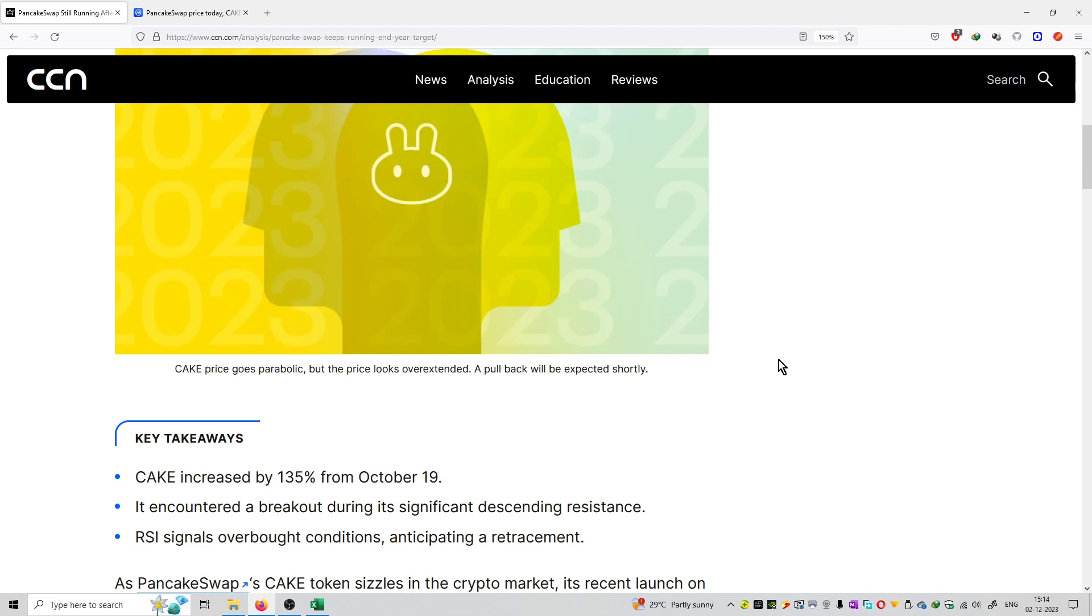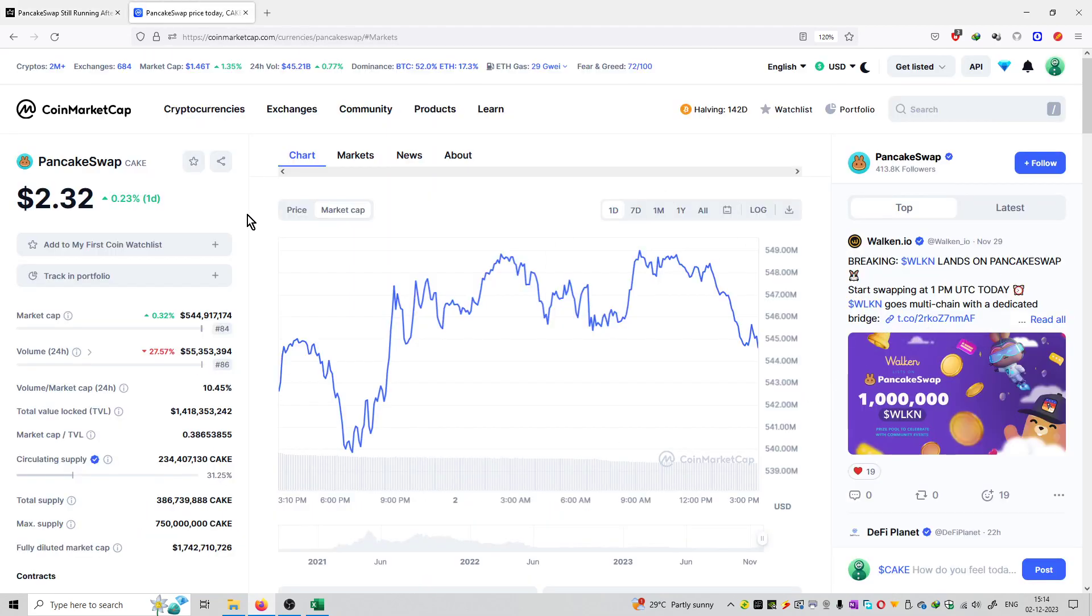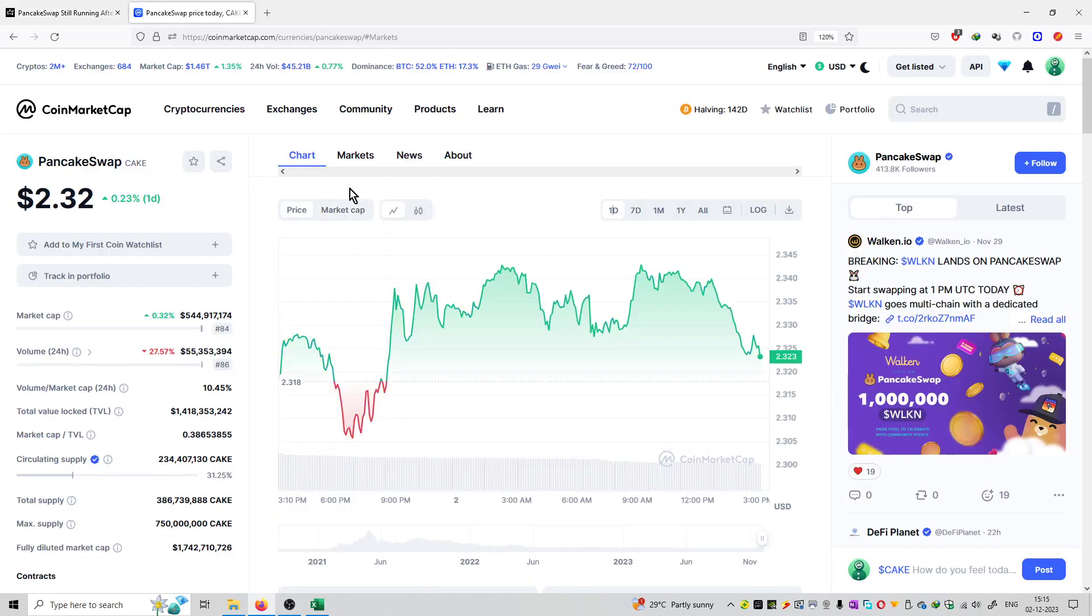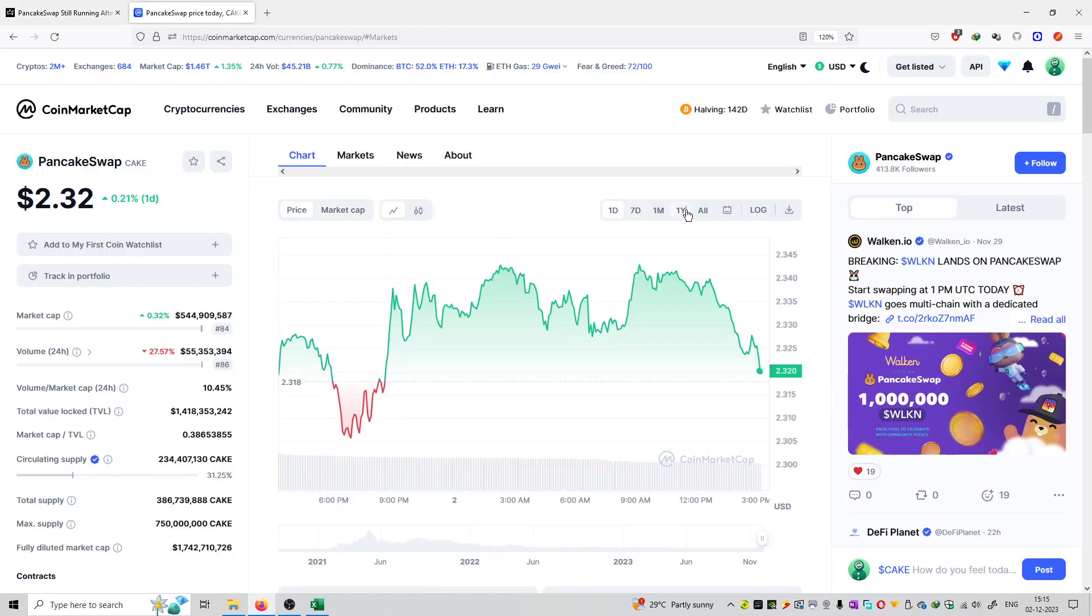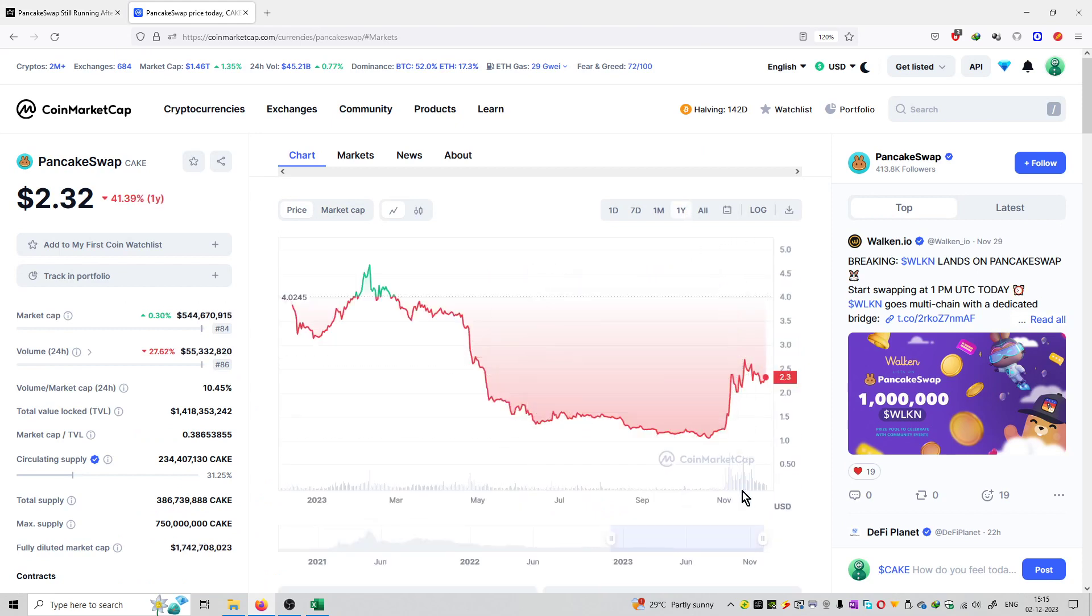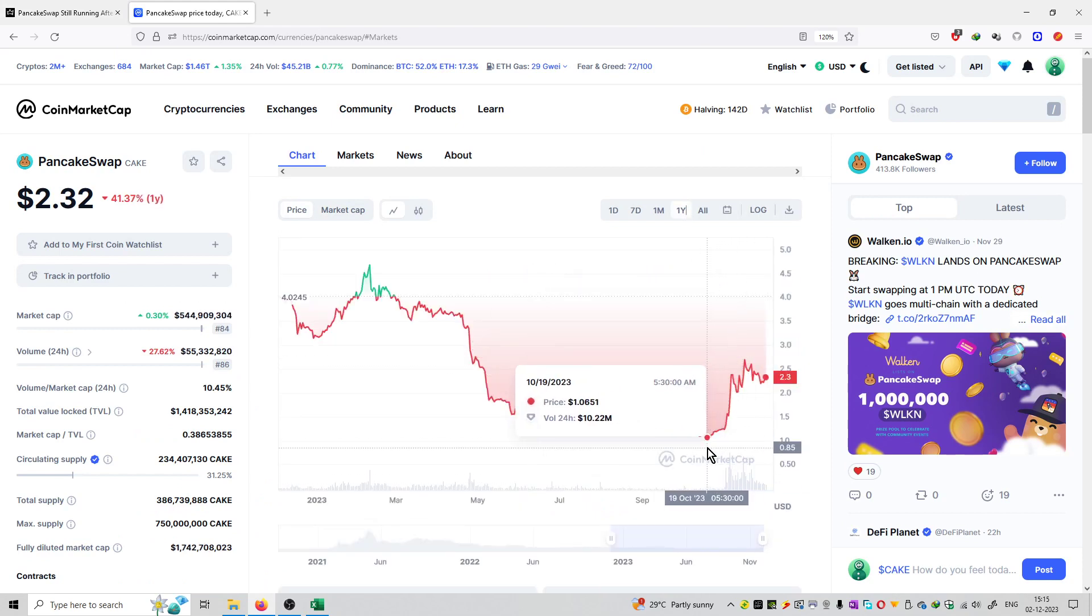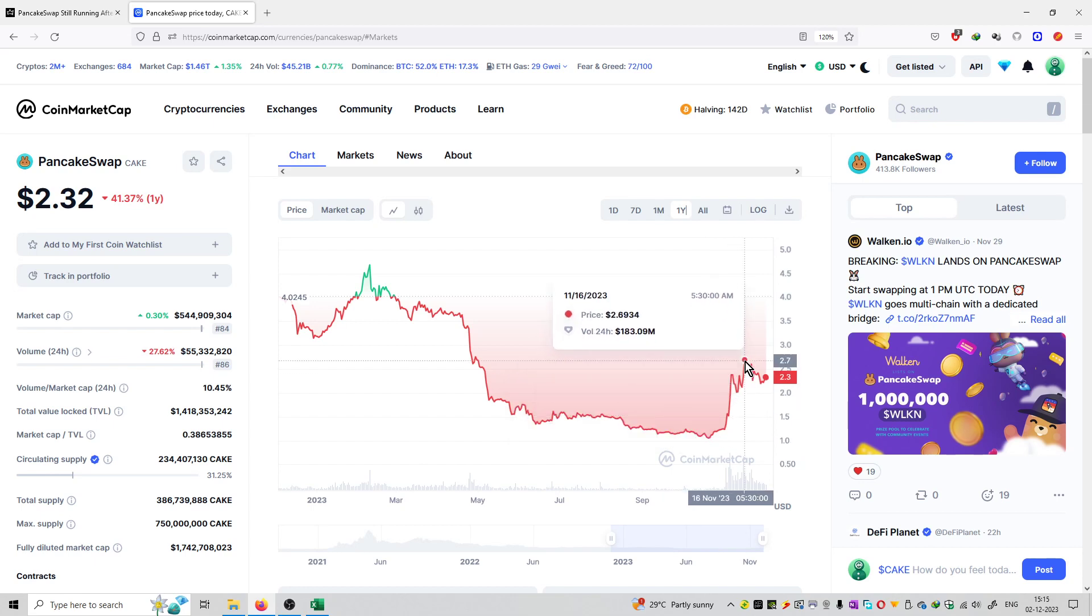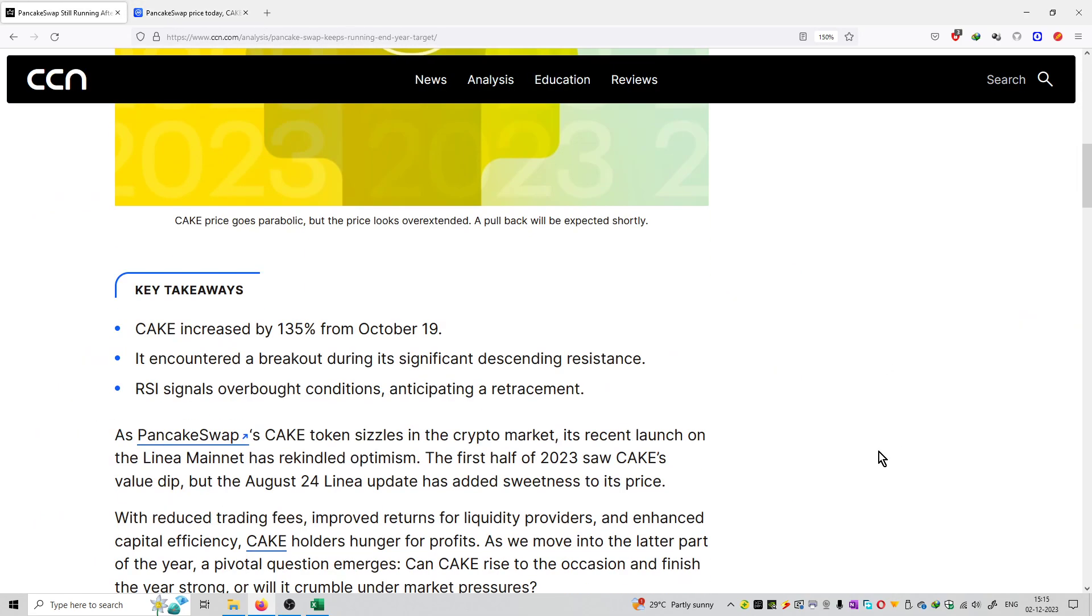Third, RSI signals overbought conditions, anticipating a retracement. You can see a good amount of volume came into the PancakeSwap market. It was trading at a price of $0.85 and its price shot up to $2.70.